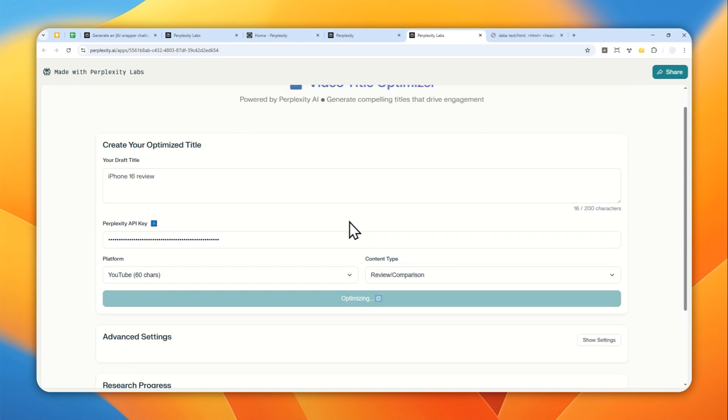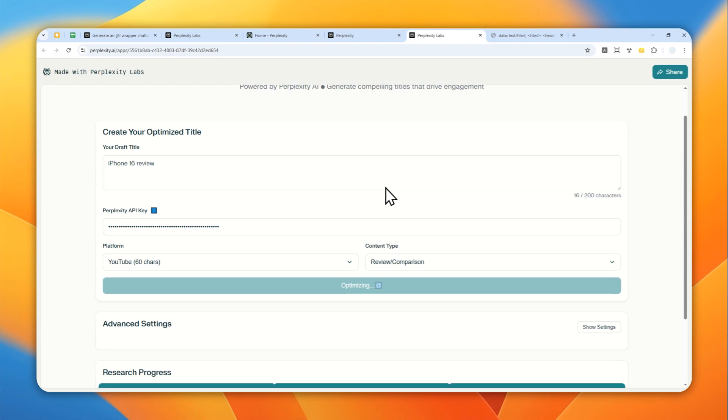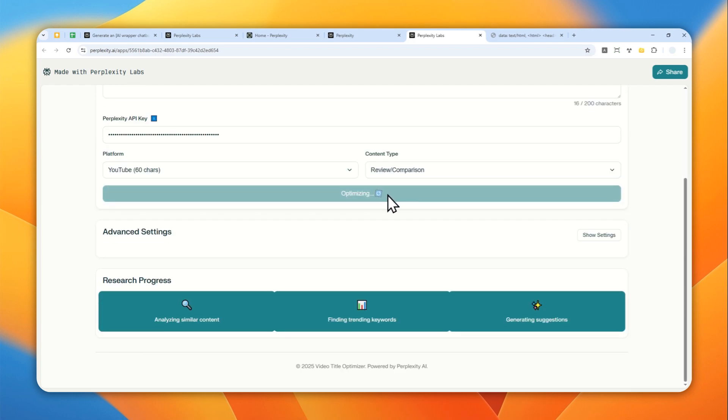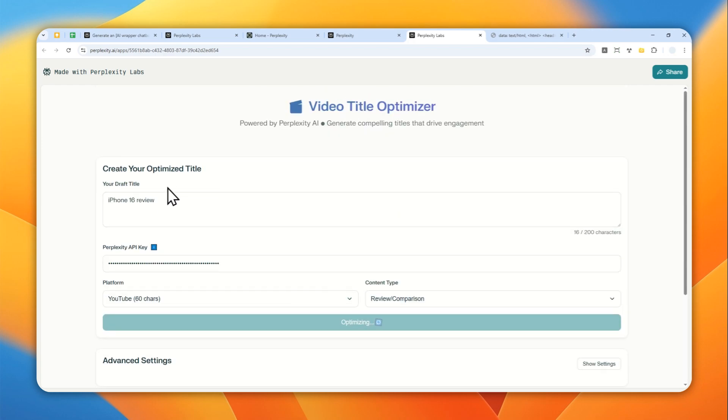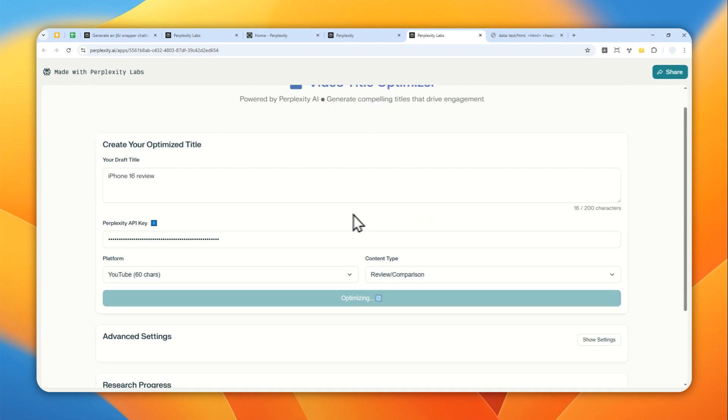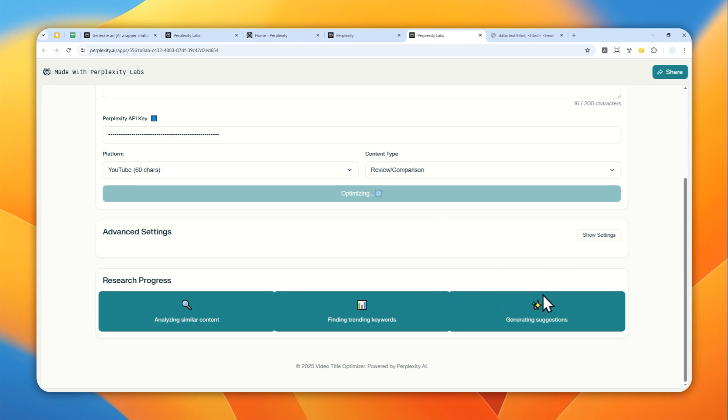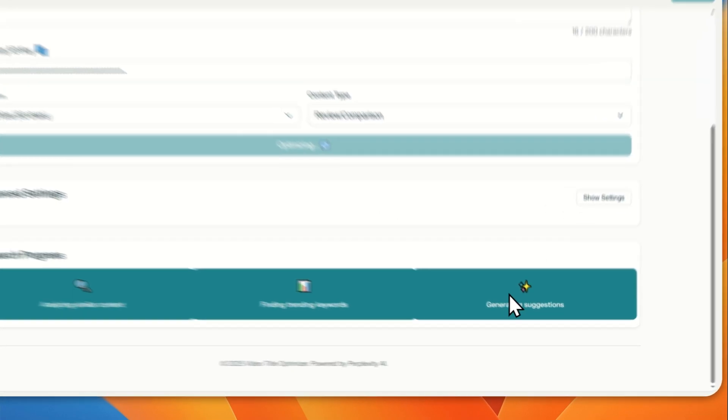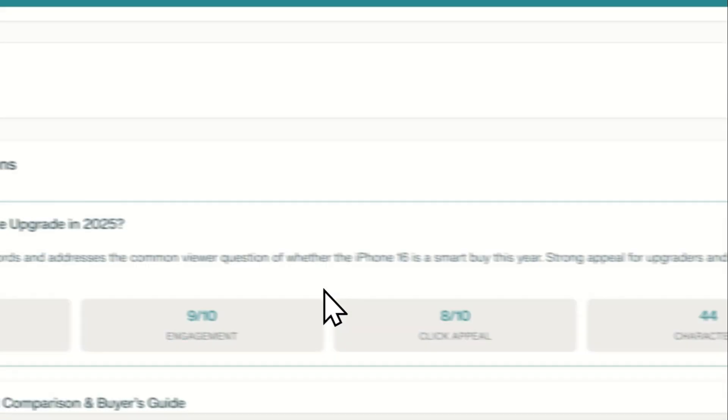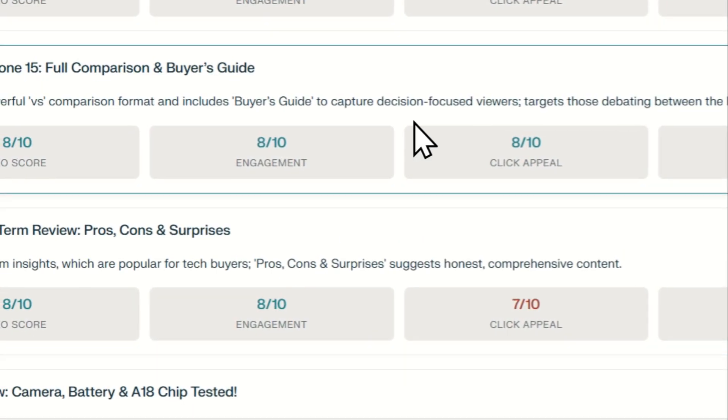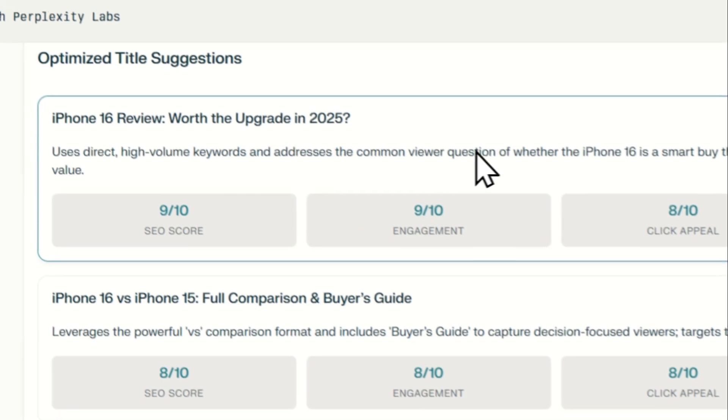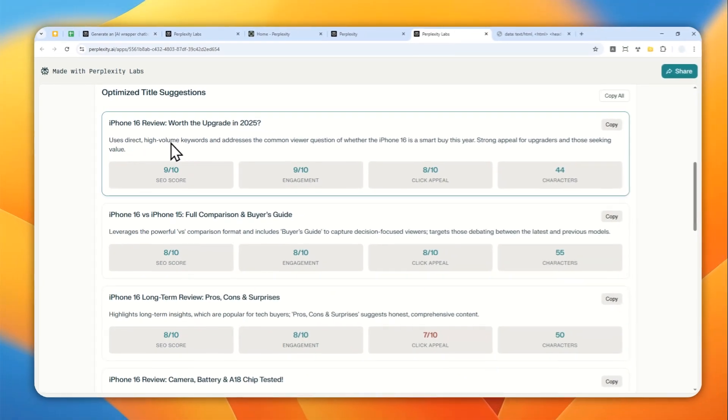I'm making videos on YouTube. So I think I could use it to generate some interesting titles based on this current title. Still trying to generate some suggestions. It could take quite a while. And there it goes. So this is the result. It looks quite interesting.